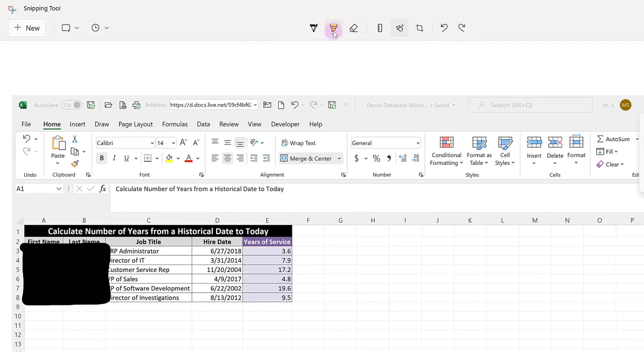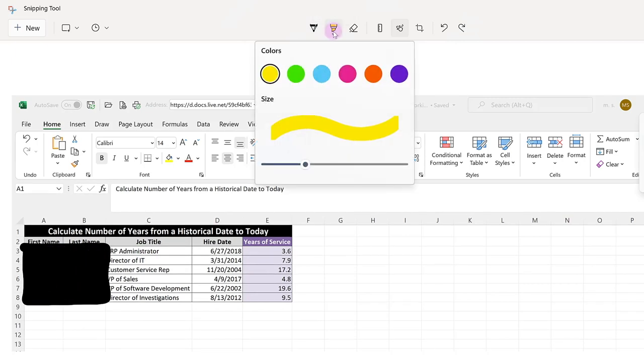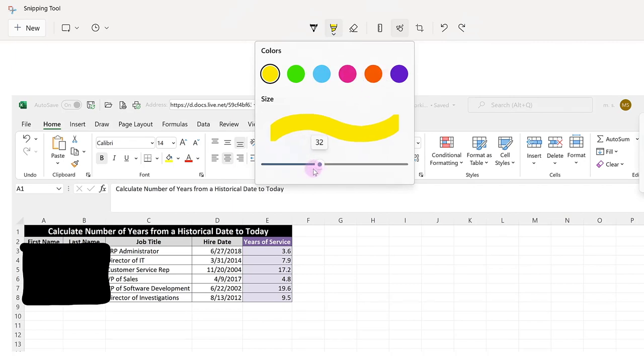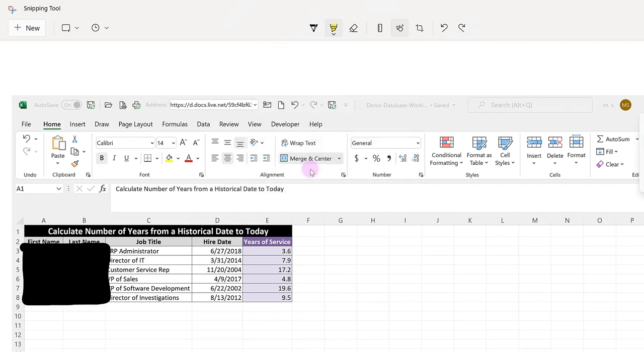The next option is the highlighter. The highlighter has a couple of different colors that you can select as well as adjust the thickness. And the nice thing about the highlighter is that it stays translucent so that you can see what's underneath, unlike the ballpoint pen, which would cover things up.